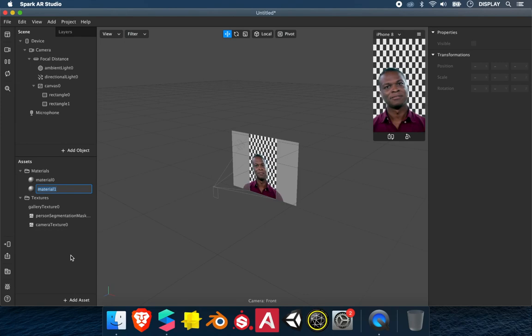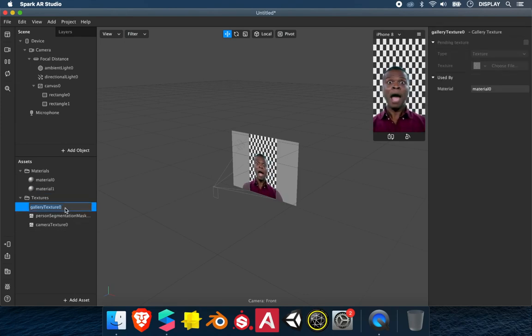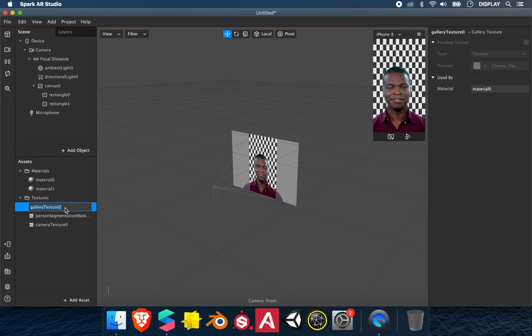Now you know how to use the gallery texture and how to use it in a material for your project. Thanks for watching!